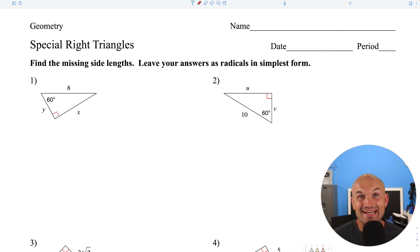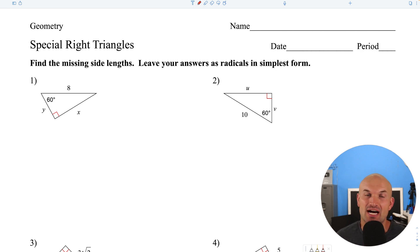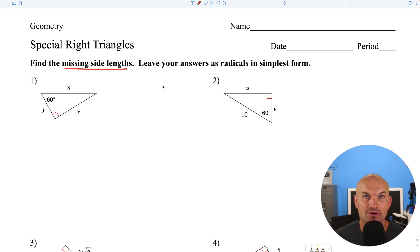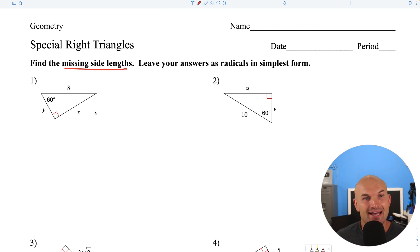All right, what's up ladies and gentlemen? In this example, what I'm going to do is work through 36 different examples of special right triangles. Basically what we're going to do is find the missing side lengths of these triangles, and we're going to leave our answers as radicals in simplified form. We're just going to work through example after example — 36 of them.